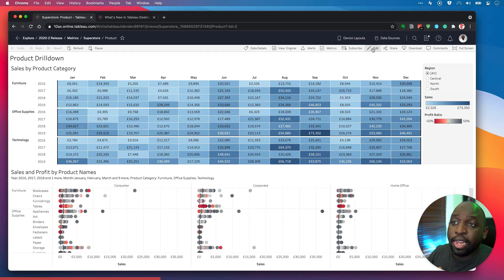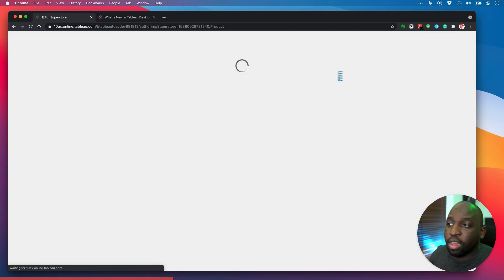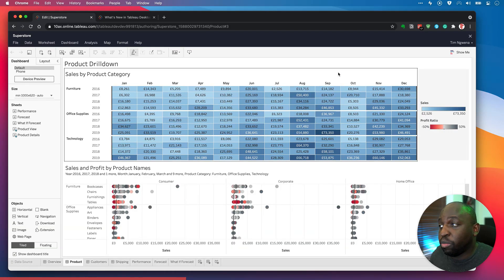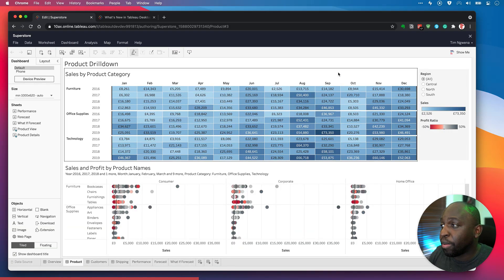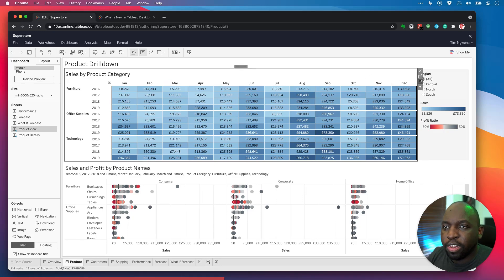If you click on edit, it opens up this view as a pretty much an editable view, very similar to Tableau Desktop. And you can now see that I have access to this particular sheet where I have these tables.